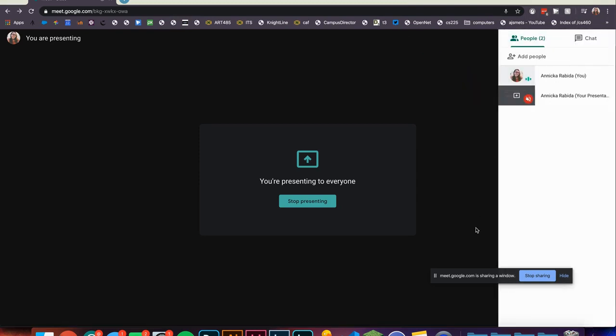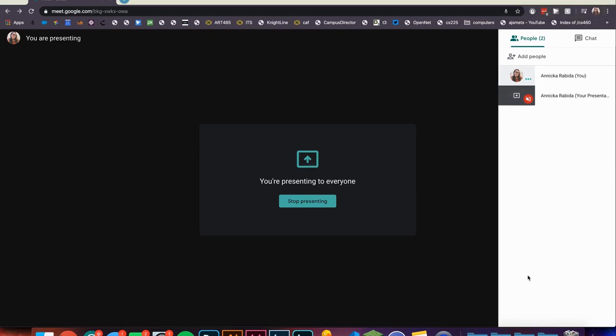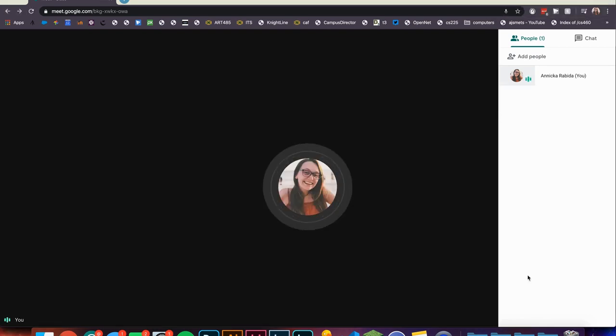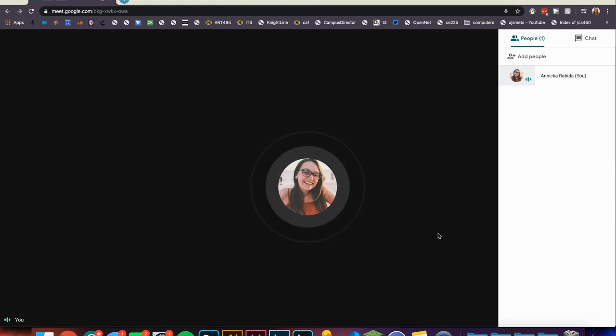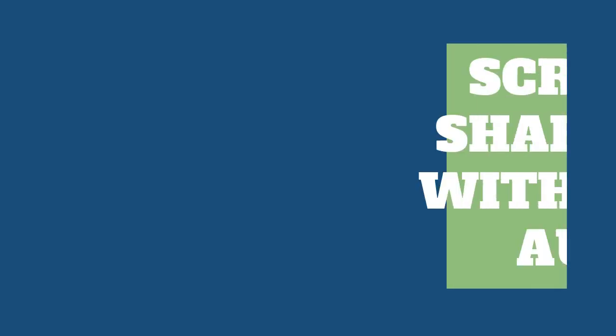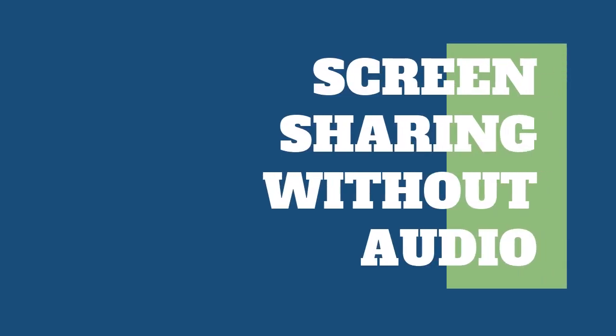To stop sharing your screen, just click 'Stop Sharing.' From here you can either present your screen again, stay in the call, or leave the call.